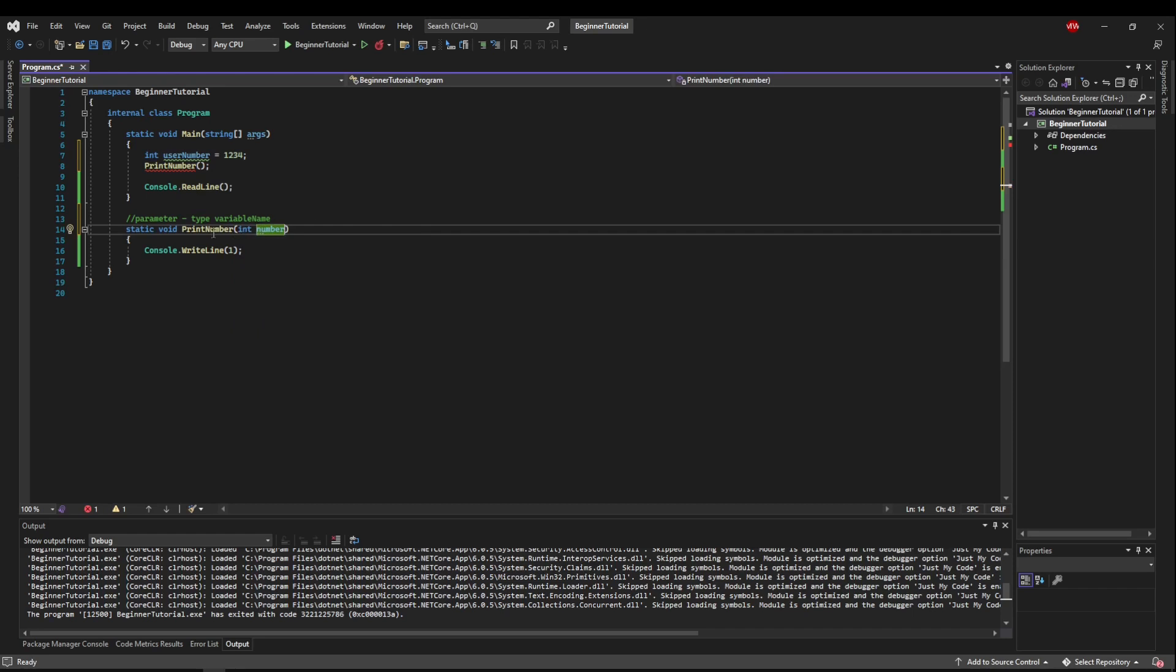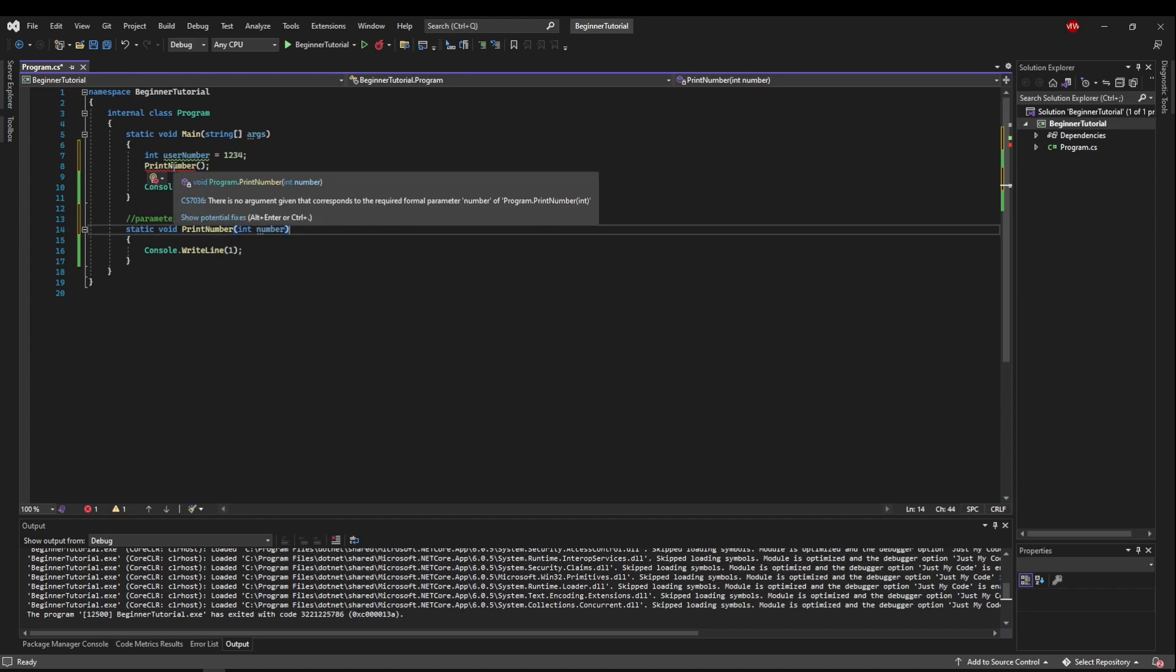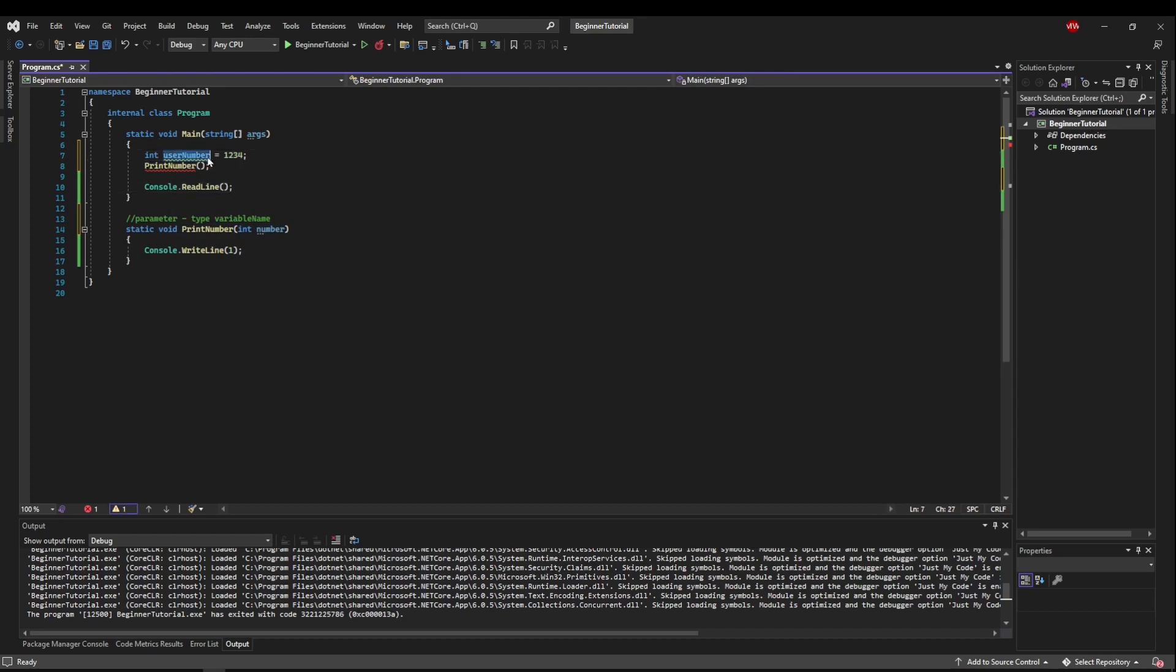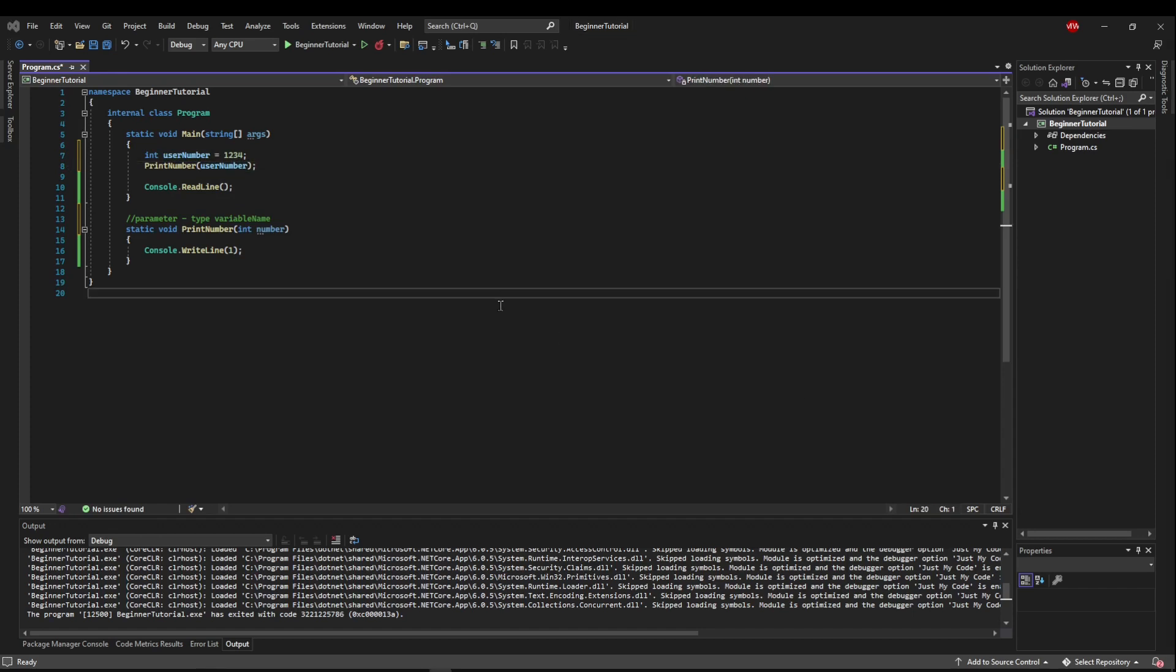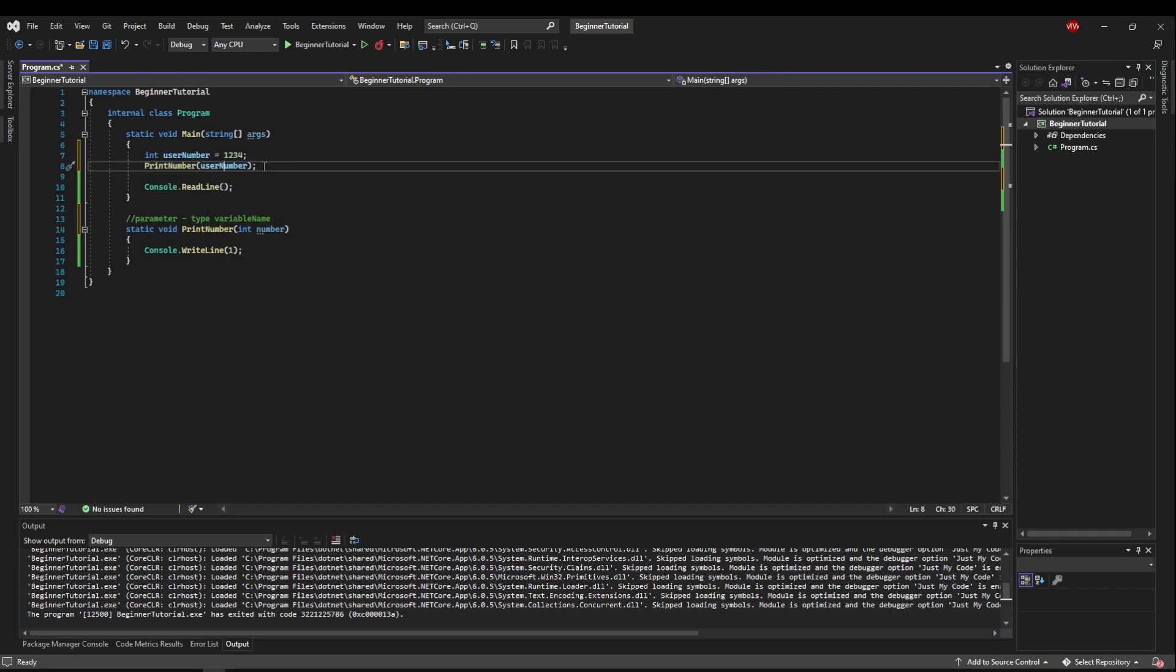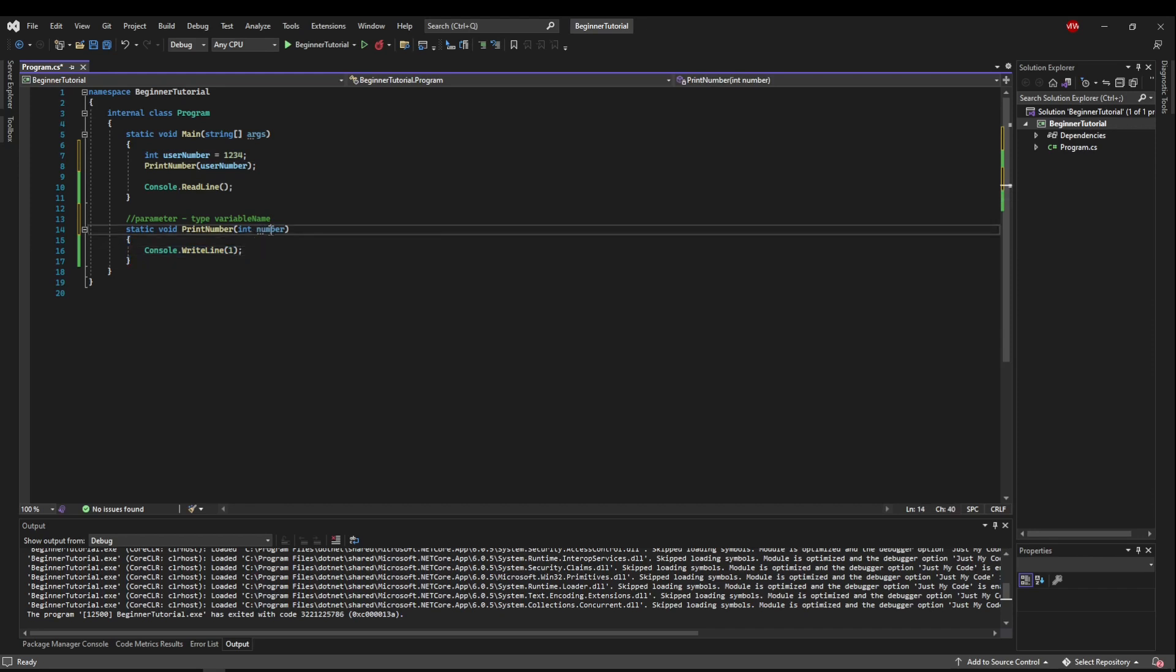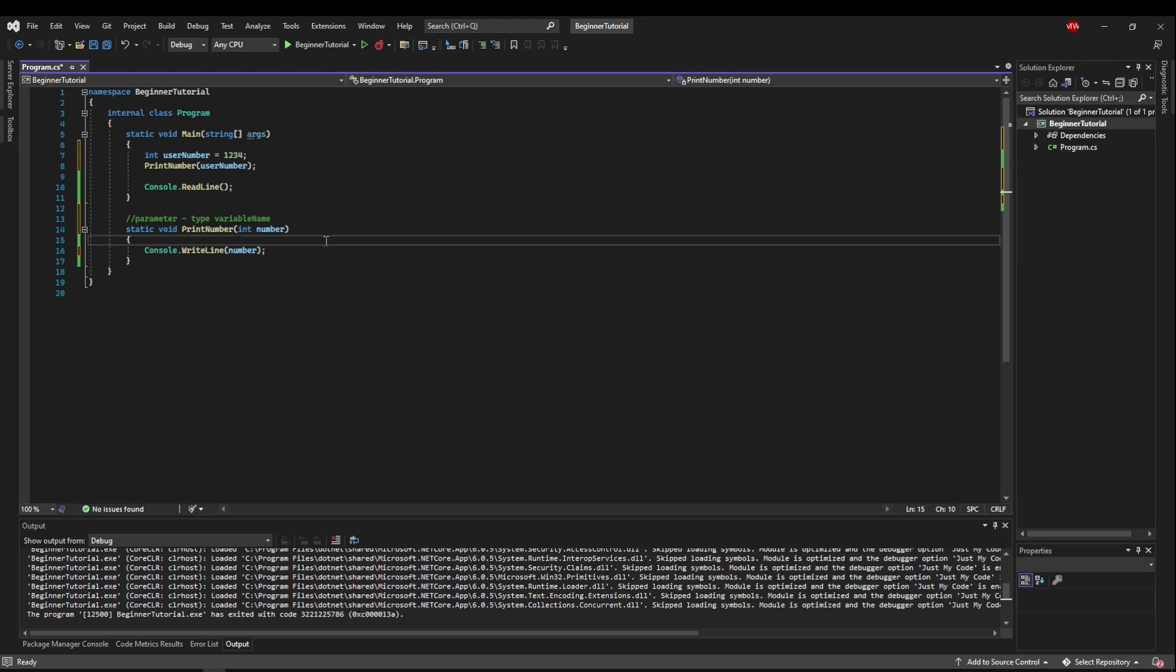Now the minute this parameter is defined here, this goes red because there is no argument that corresponds to the required parameter number. So this here is a required parameter. Now we'll go over optional parameters later, but for now, you cannot call this method without this parameter. All you have to do is take this variable we declared before and pass it into printNumber. Now that we have a defined parameter and we have a method call that passes that parameter, we need to use the parameter. Because right now Visual Studio thinks we can remove the parameter because the scope of this method never uses it. What we want to do is print the number that's given to us. Let's replace the one with number.